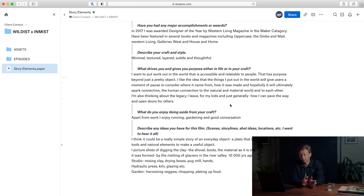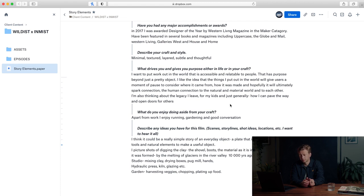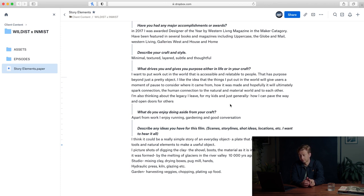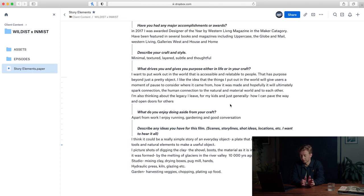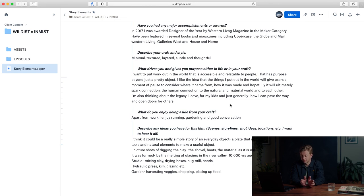Describe any ideas you have for this film. I think it could be a really simple story of an everyday object—a plate—that involves nature, hands, tools, and natural elements to make a useful object. I picture shots of digging the clay, the shovel, boots, material as it is in nature, a bit of how it was formed by the melting of glaciers in the river valley 10,000 years ago. In the studio: mixing clay, drying boxes, pug mill, hands, hydraulic press, kiln, glazing, etc. Garden, harvesting veggies, chopping, plating up food.